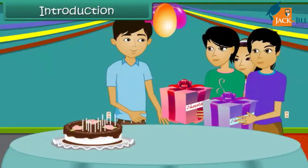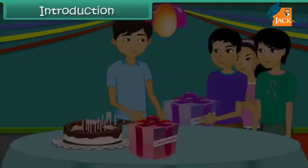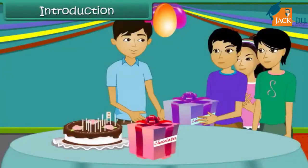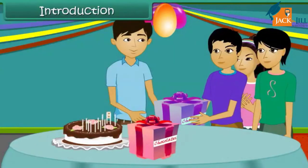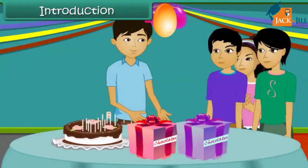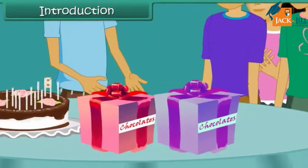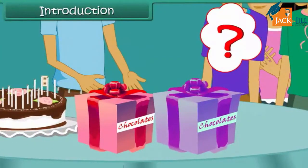On your birthday, one of your friends gives a box of chocolates, another friend gives another box of chocolates as a birthday gift. So now how many chocolates will you have? Without opening the box, we cannot find the total number of chocolates. In these cases, we use variables for the unknown number of chocolates.